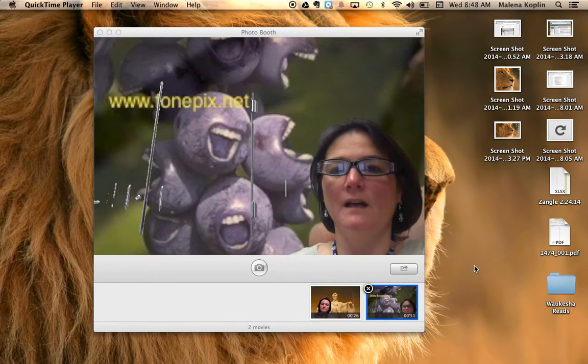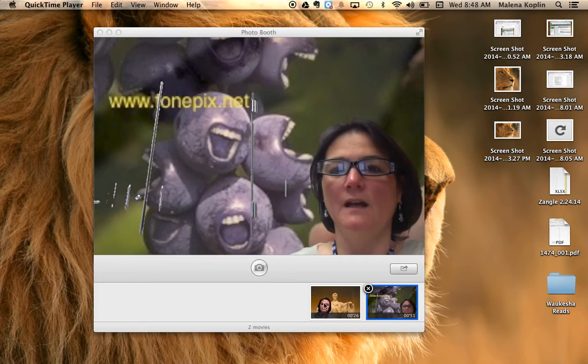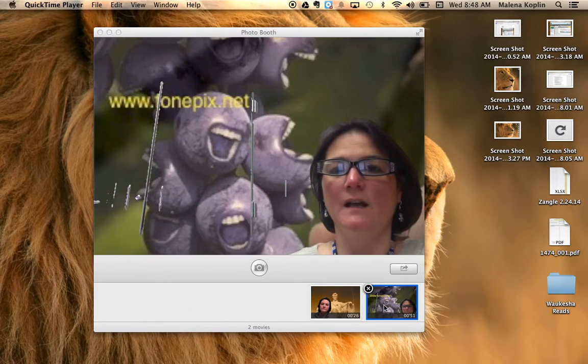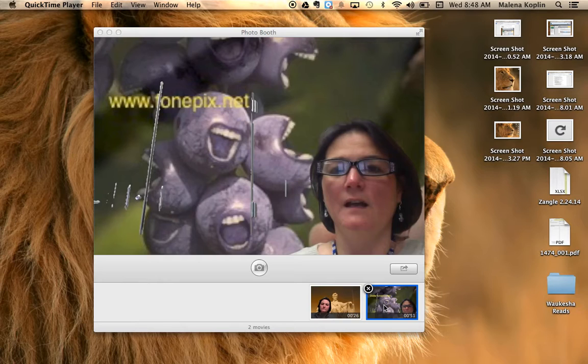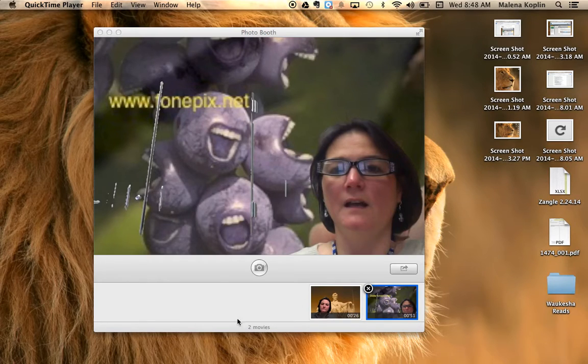All right, so you can see I have my recording done in Photo Booth. My recordings are appearing down here, and so now I need to get that into the artifacts folder in Google Drive. I've already installed the drive.